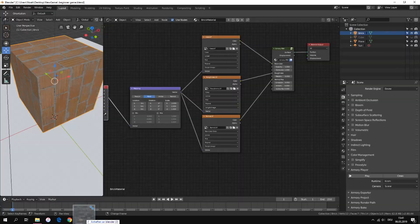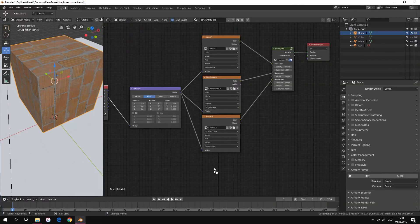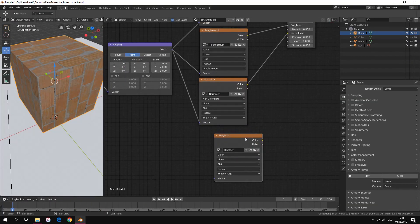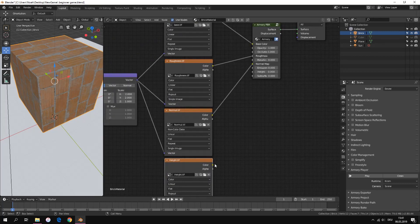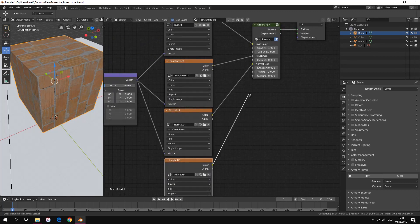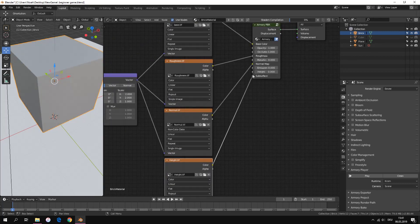And the last texture is the height texture. Not every material has this texture. Connect it to the height input. Set it on non-color data.